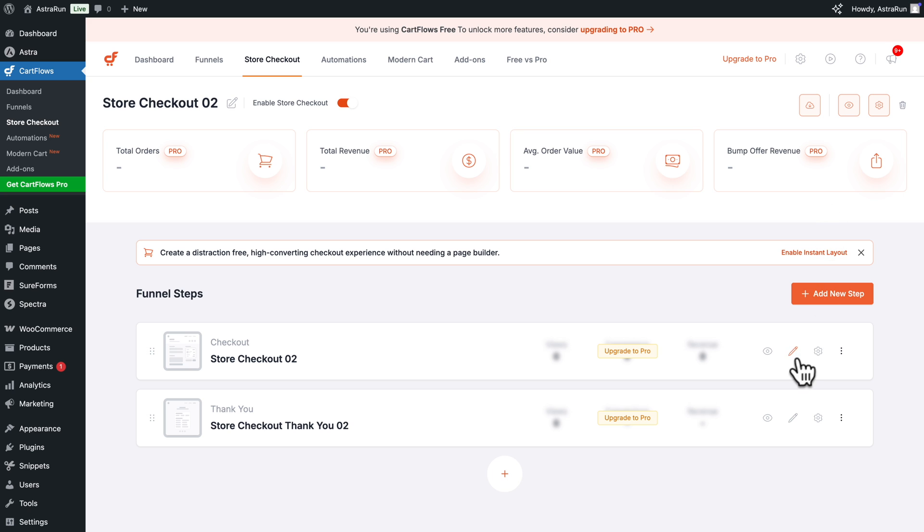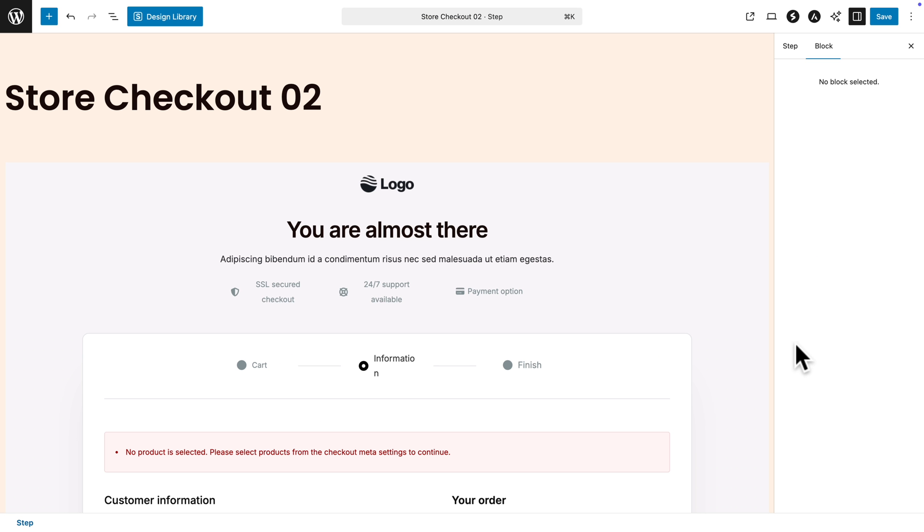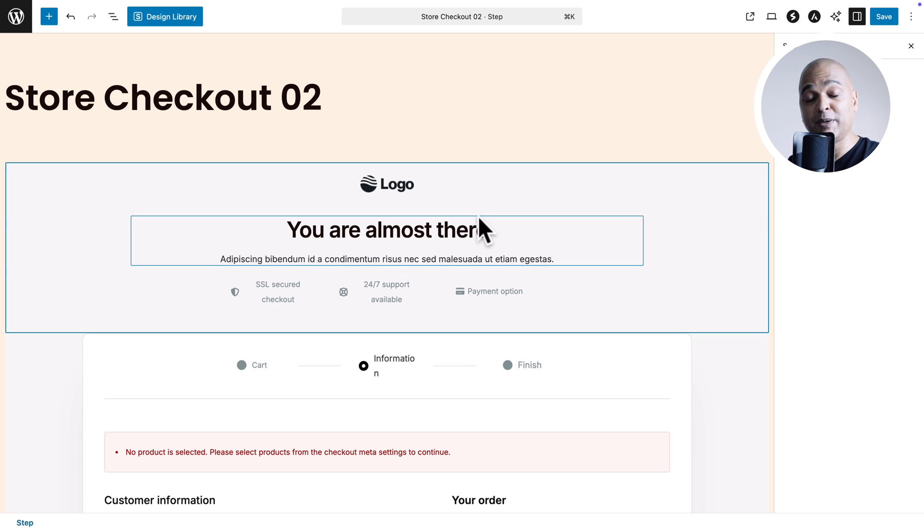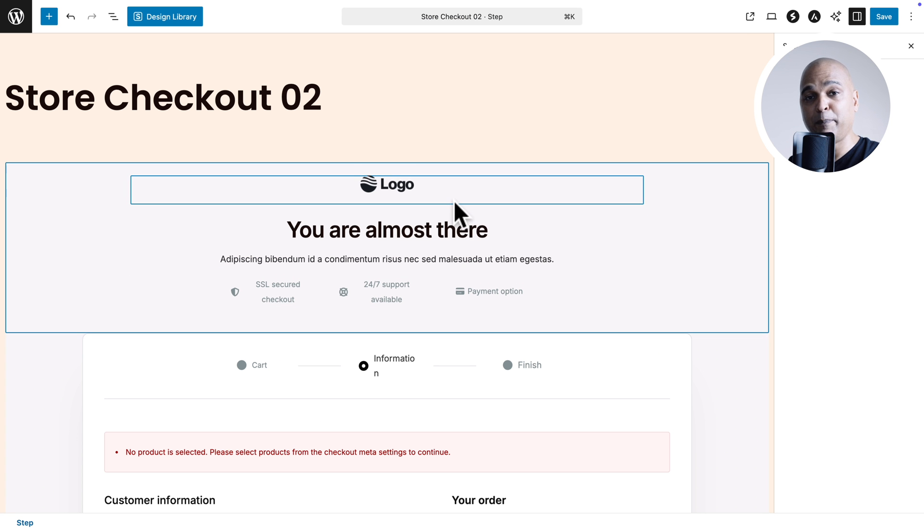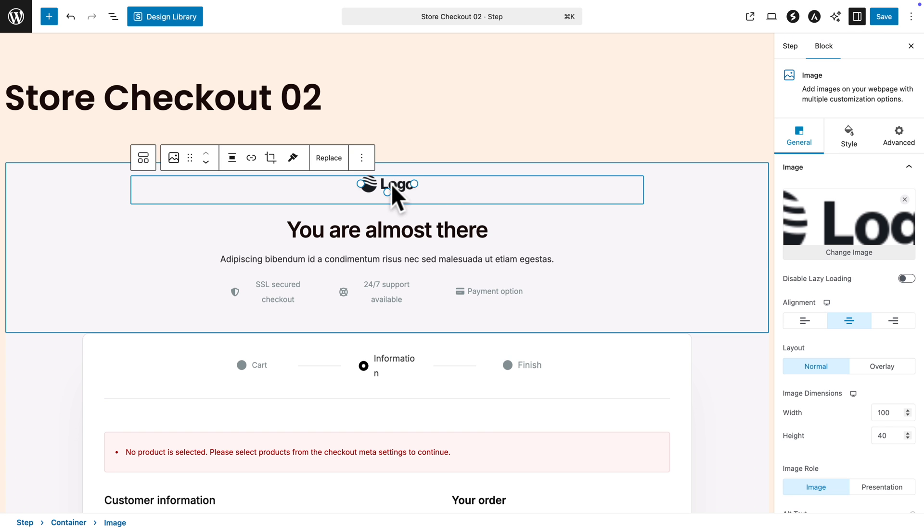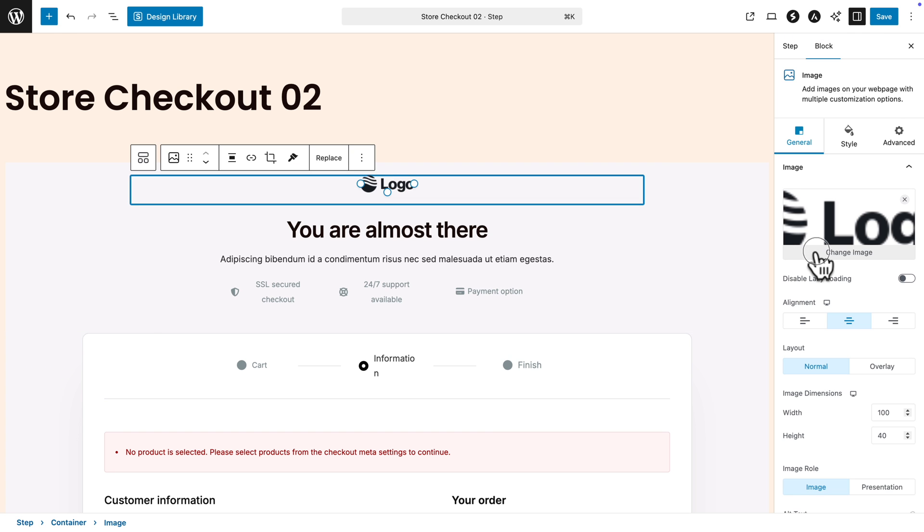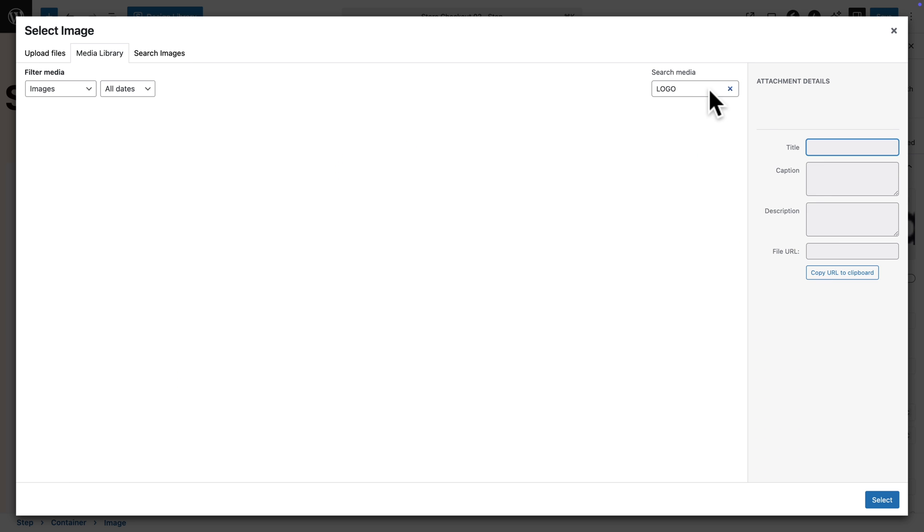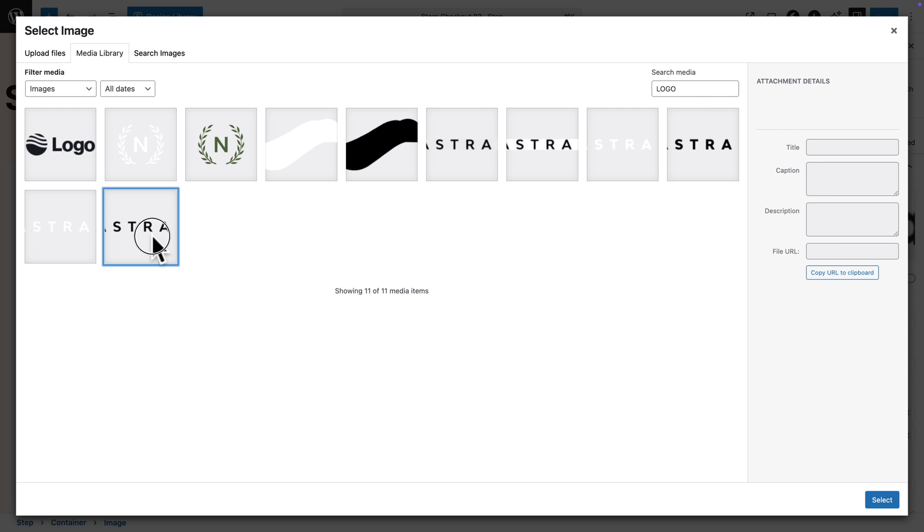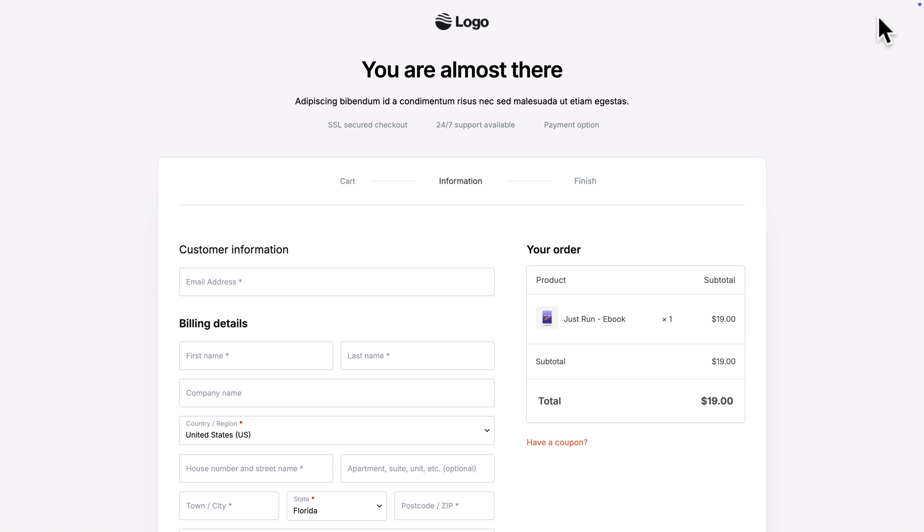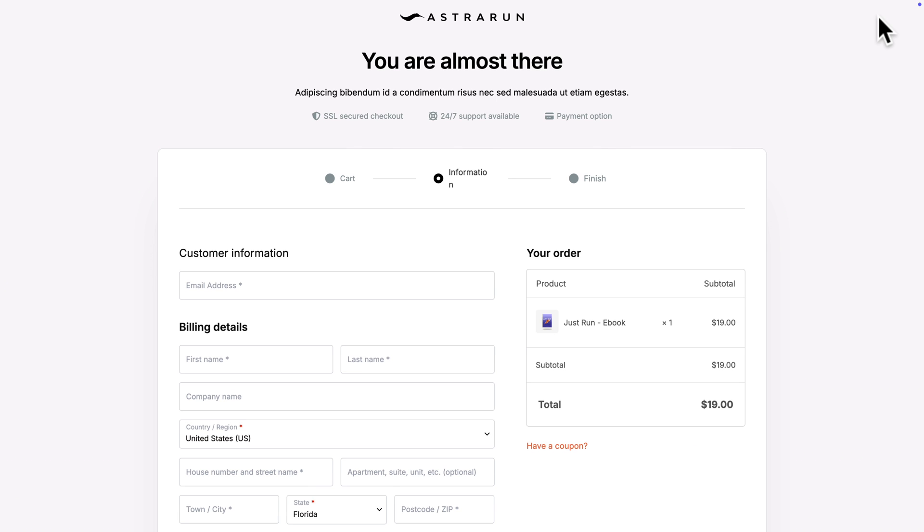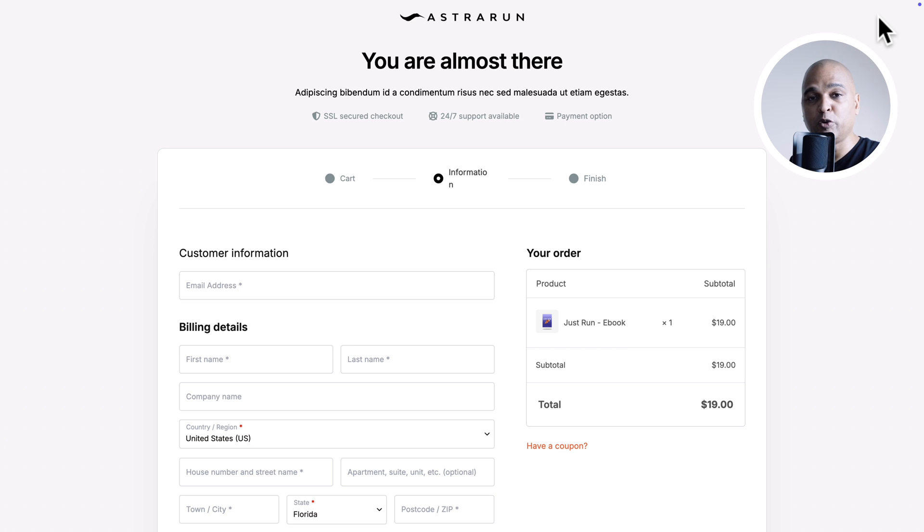And if you want to edit it with your logo, just click on Edit Step. And just make the changes you want to make with your preferred page builder. For example, changing the logo. And if I go back and refresh, there you go. So if you enable the store checkout here in CartFlows, it's going to replace the checkout for all regular products.